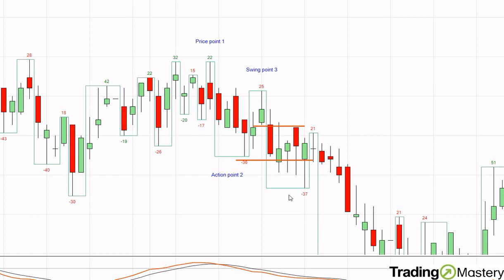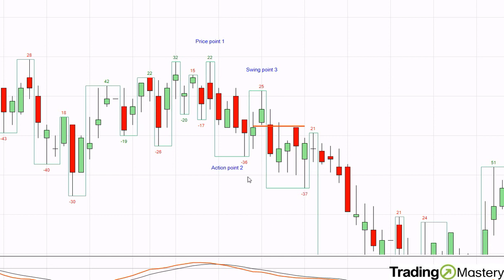What I would do instead is look to have multiple trades on a market like this for a number of reasons — which we'll cover in the next rule. So no pyramiding at this point, but it is valid in certain situations. You take it at the break once you're in your first lot, and then move your stops up fairly tightly for that particular pyramid trade.